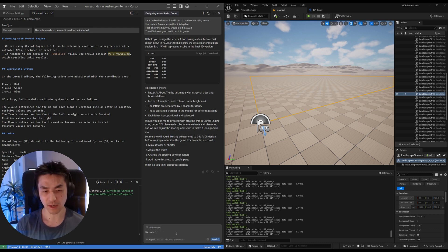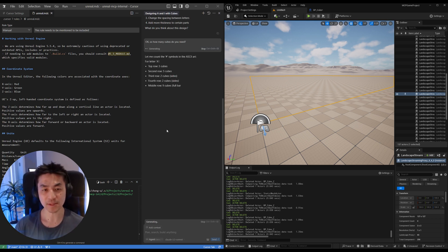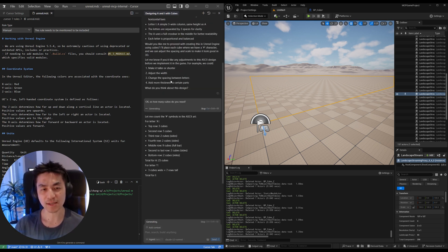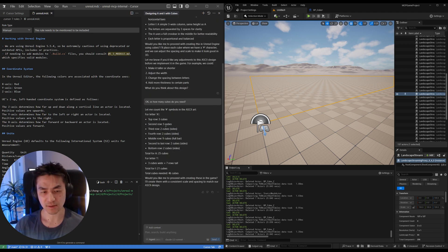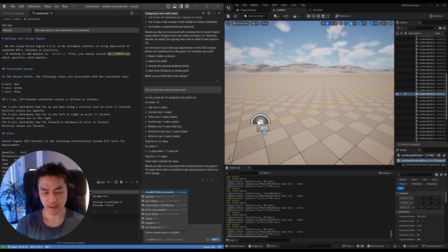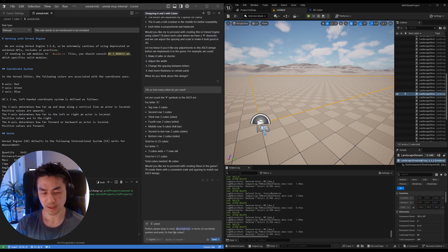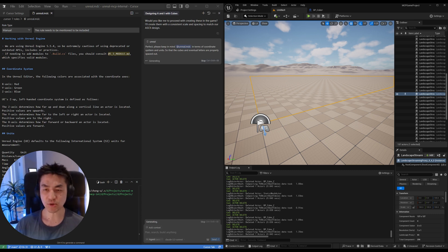So how many cubes do you need? This is just to give it a little more idea of the spatial requirements. It says the top row of A is three cubes, and then it's going to do a second row. I remind it: please keep in mind Unreal's coordinate system and units so that the cubes and eventual letters are properly spaced out.